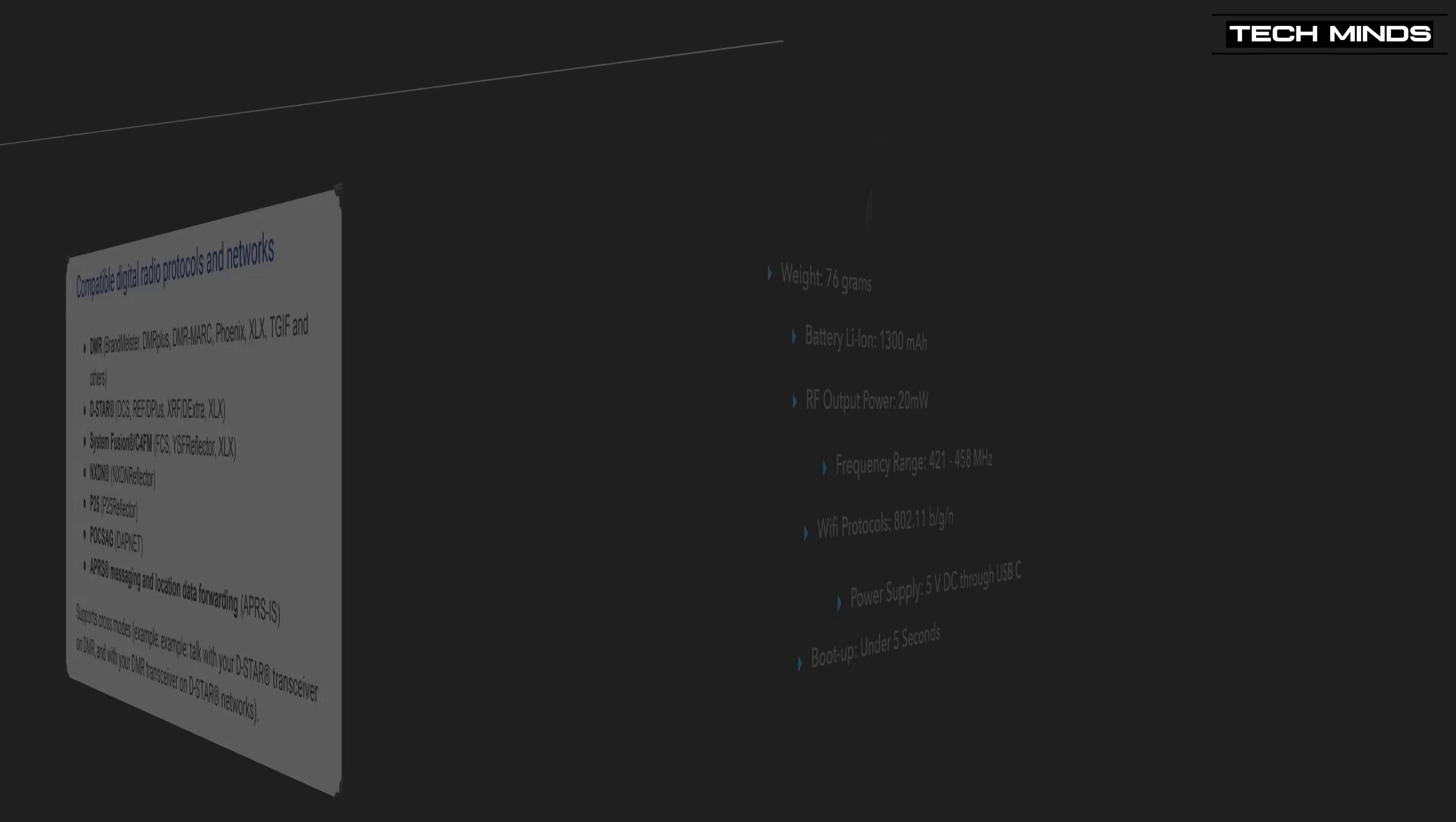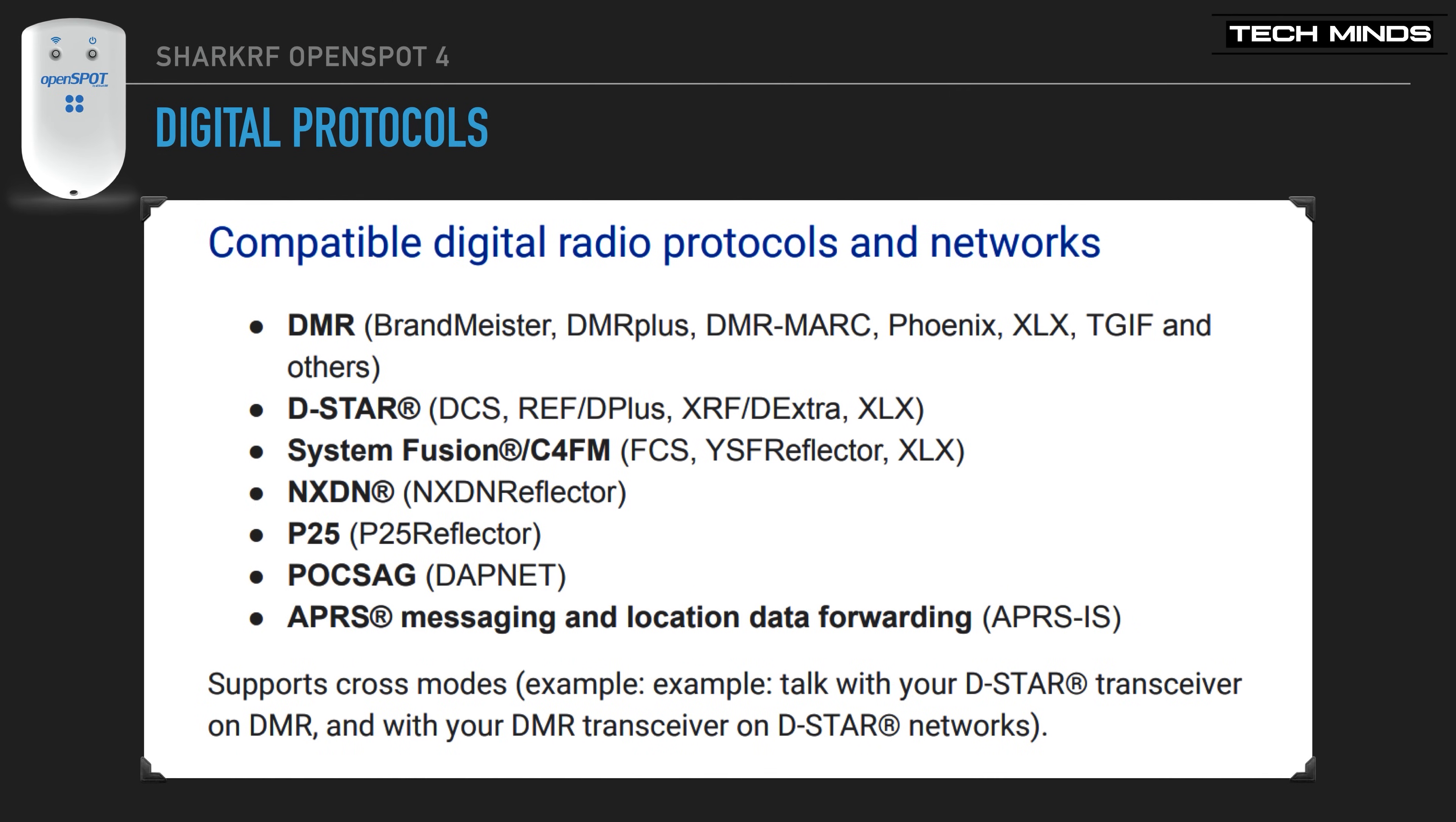The OpenSpot 4 supports all of the popular ham-adopted digital modes, such as DMR, D-Star, C4FM, NXDN, and P25. POCSAG and APRS messaging is also supported via the GUI interface.